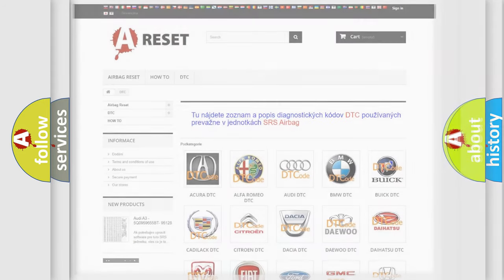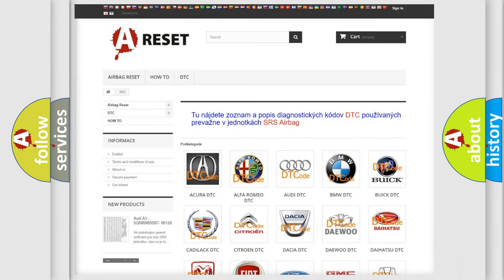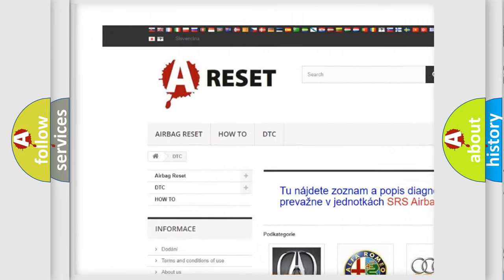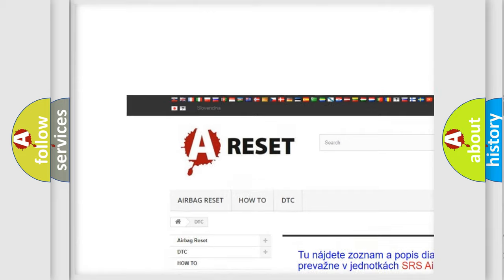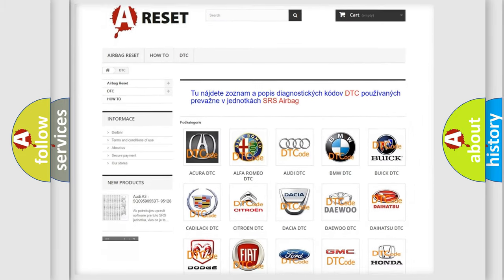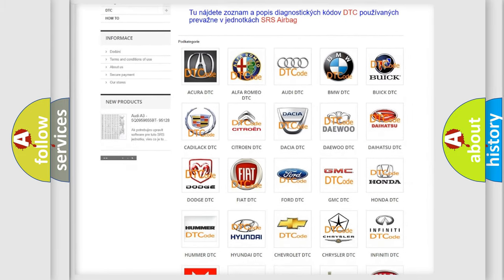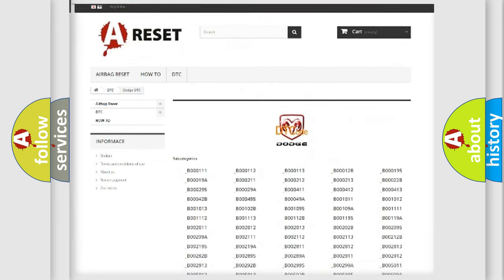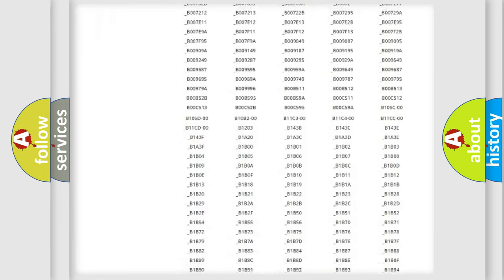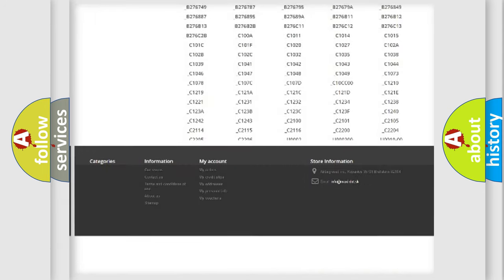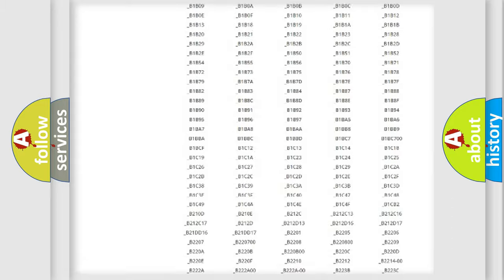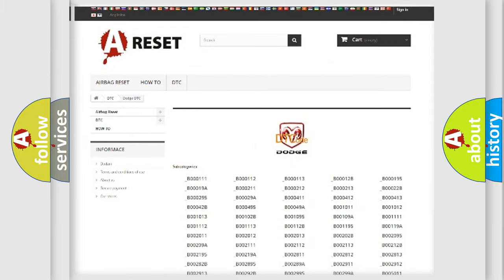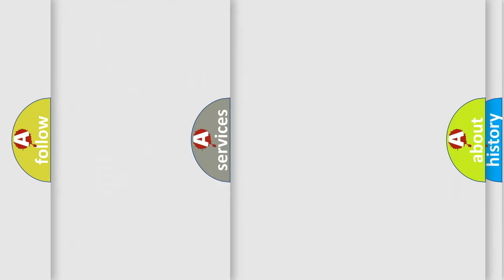Our website airbagreset.sk produces useful videos for you. You do not have to go through the OBD2 protocol anymore to know how to troubleshoot any car breakdown. You will find all the diagnostic codes that can be diagnosed in Dodge vehicles, and many other useful things.